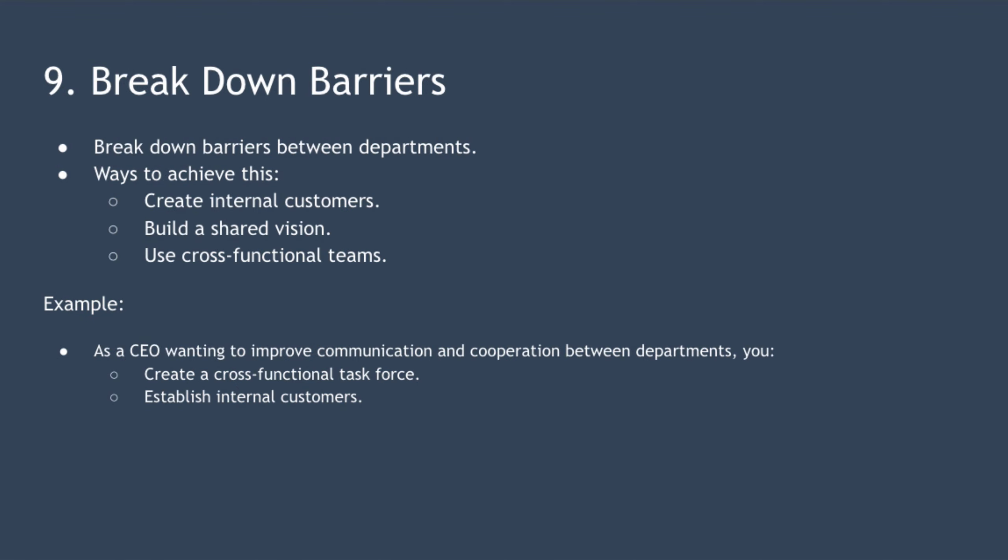Point nine is to break down barriers and that concerns breaking down barriers between departments. Instead of just improving processes within each department, also focus on improving processes across departments. Ways you can achieve that are to create internal customers, build a shared vision, and use cross-functional teams.